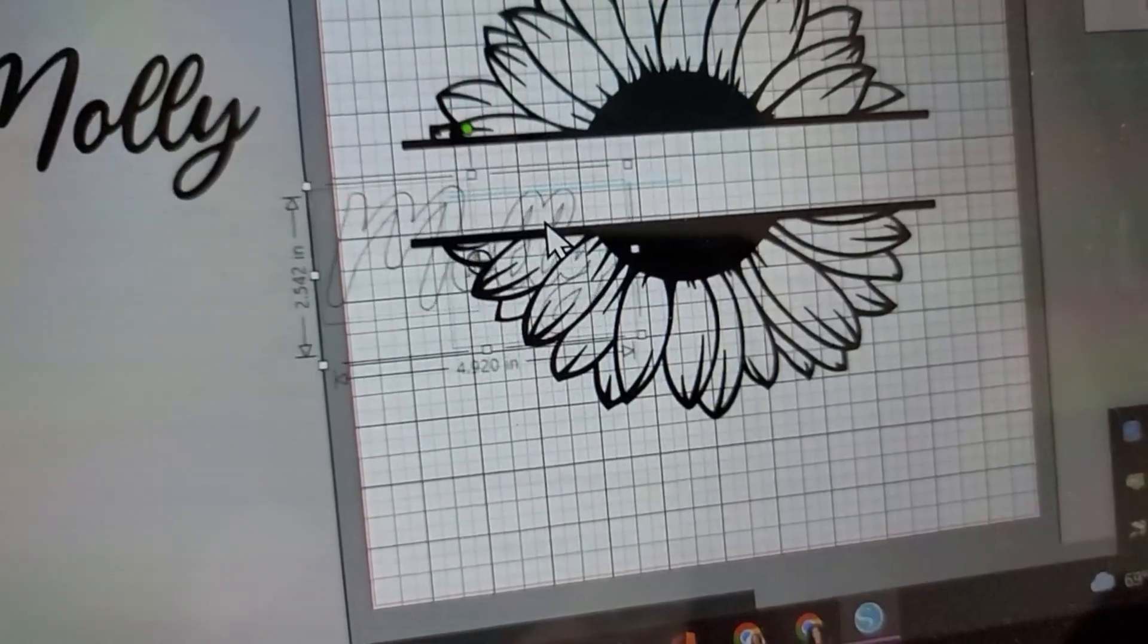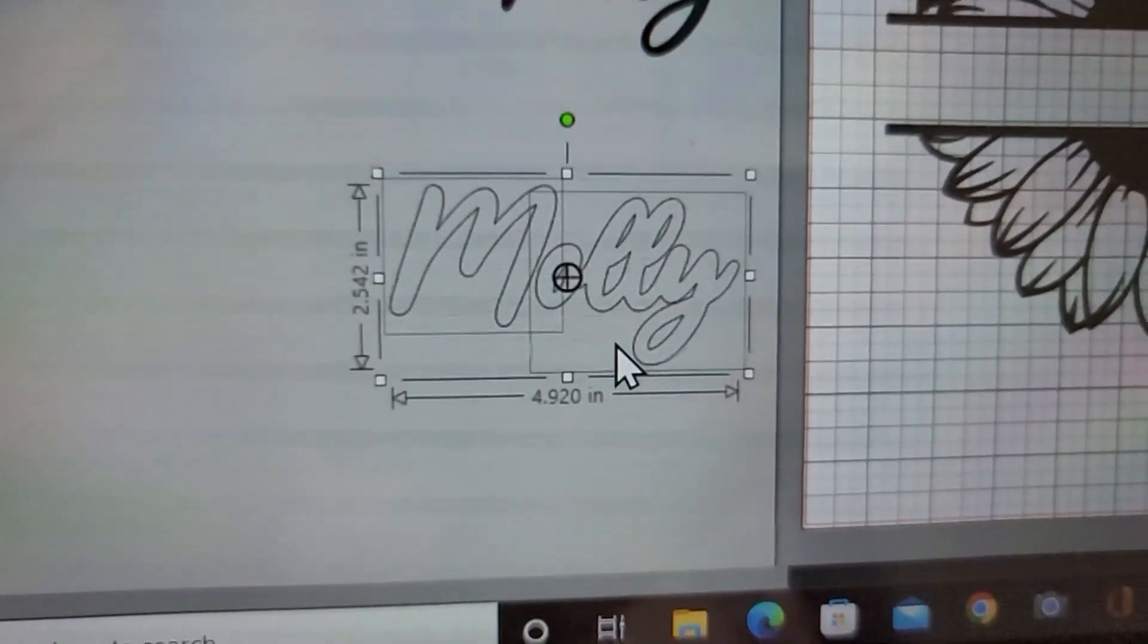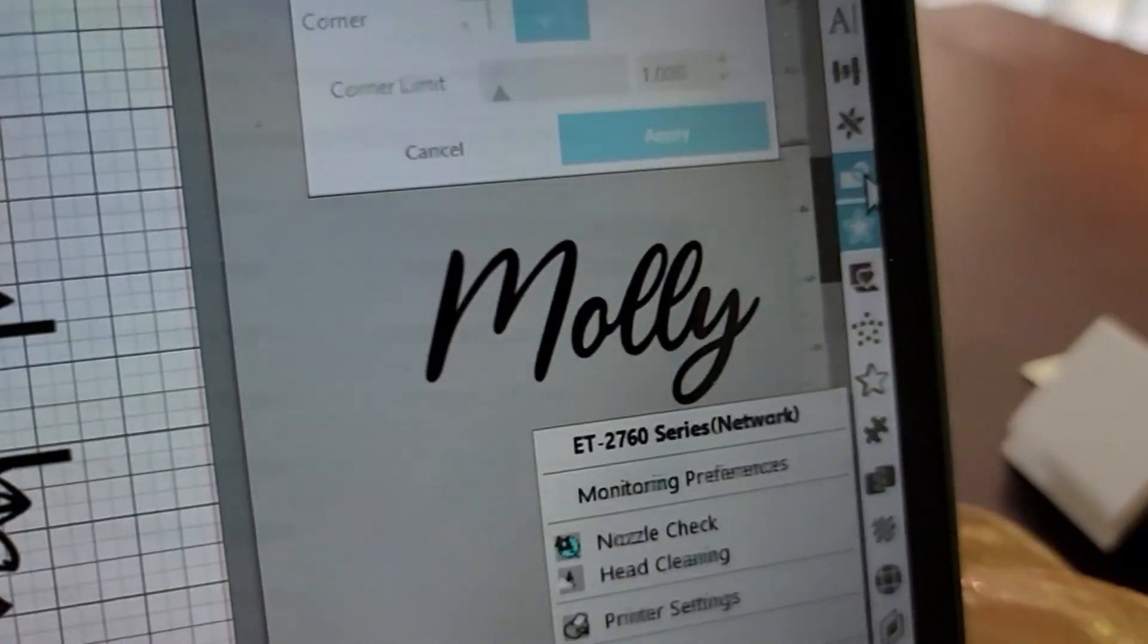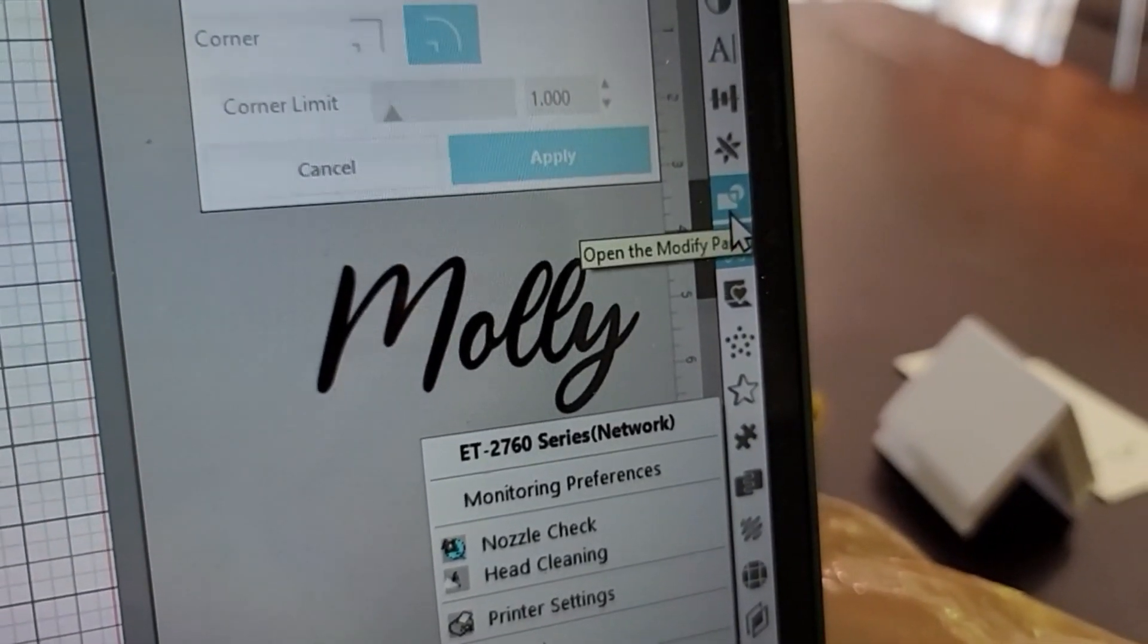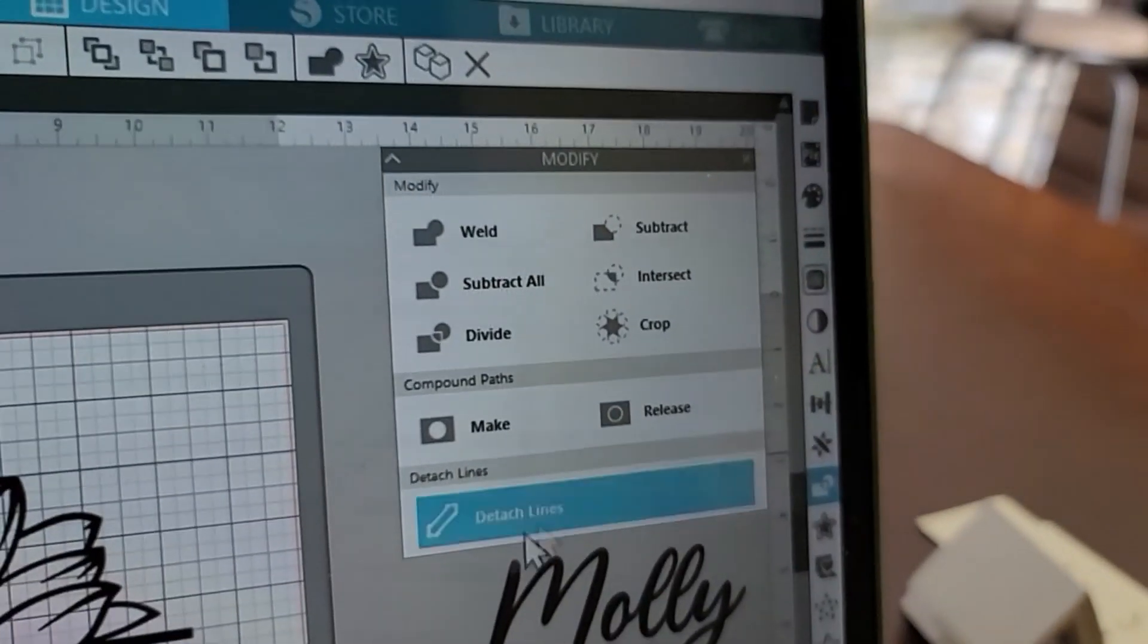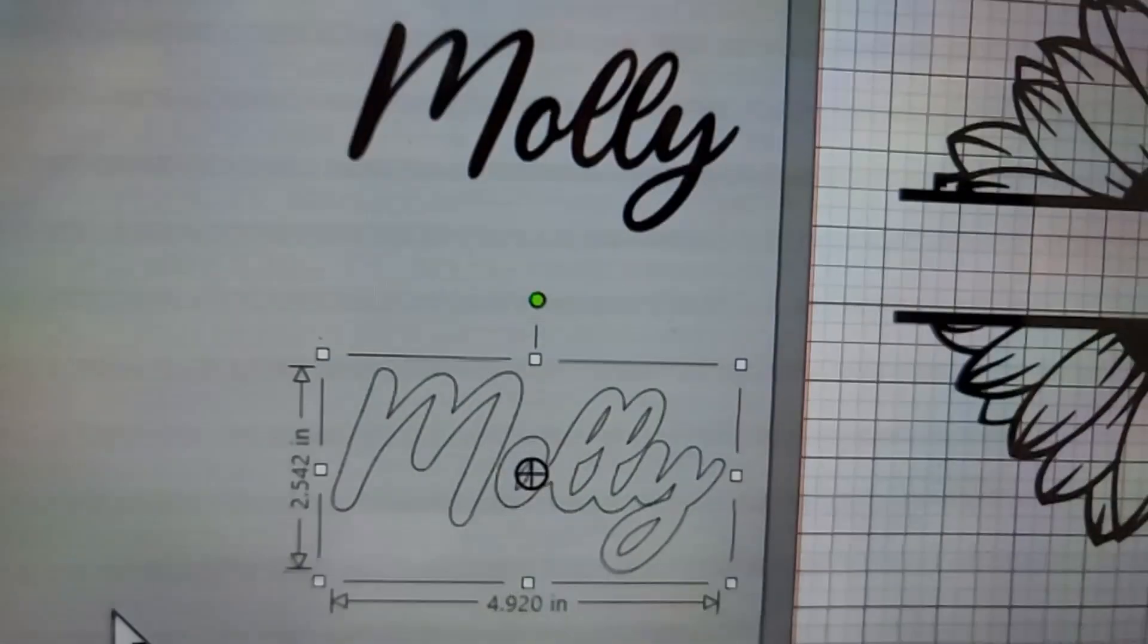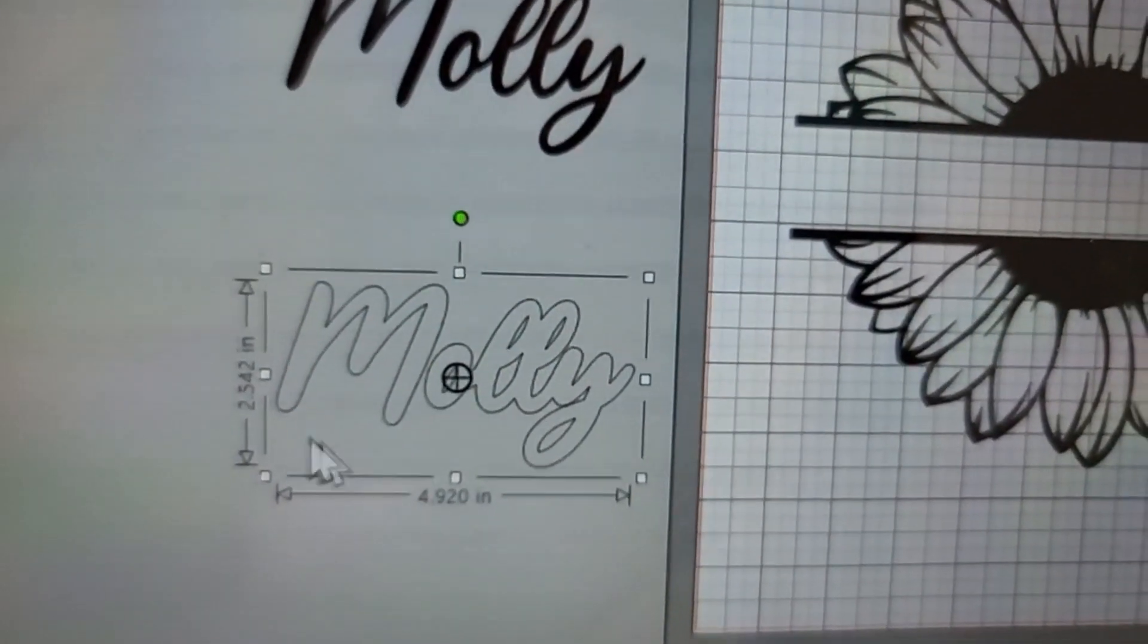If I do that without welding those first, it's just going to create problems. So I have those two things selected, go to the side toolbar, into where it says 'open the modify panel,' go into 'make,' and since I clicked on 'make,' now it's one piece versus the two pieces we had.